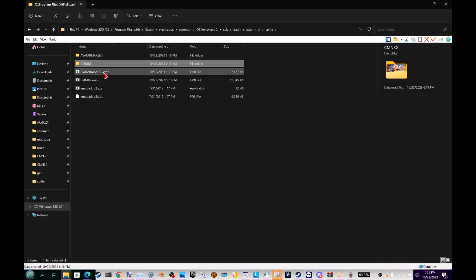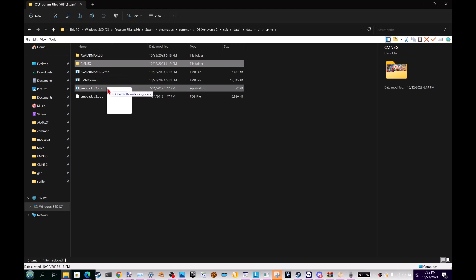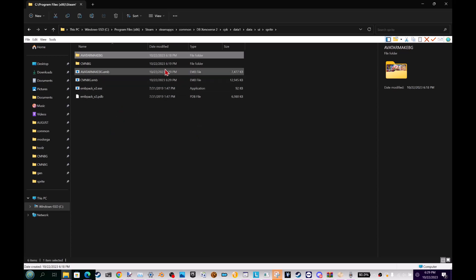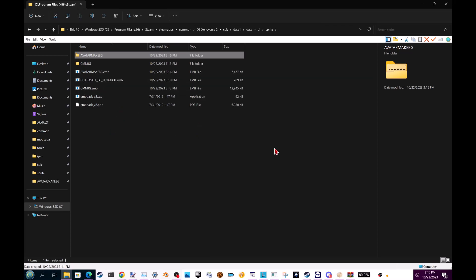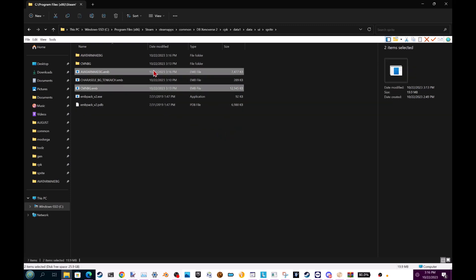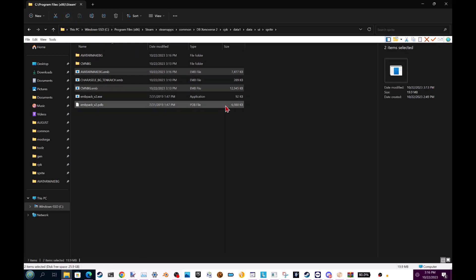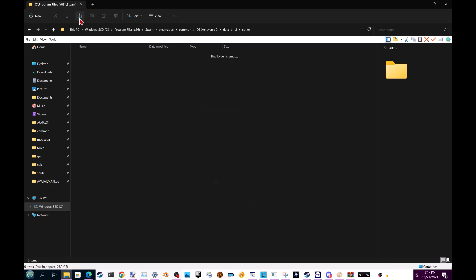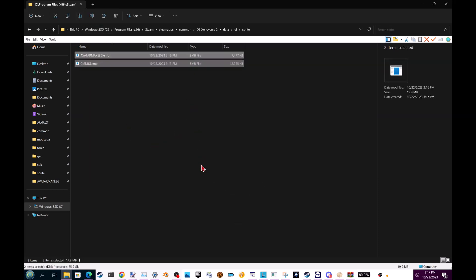So now you will drag and drop your folders back into EMB Pack. Both of them — as you can see, the time has changed, they're edited. Put them into Data, UI, Sprite, but now in your original Xenoverse data folder. If you don't have the sprite folder, then simply make it. Put them in there and now launch the game.